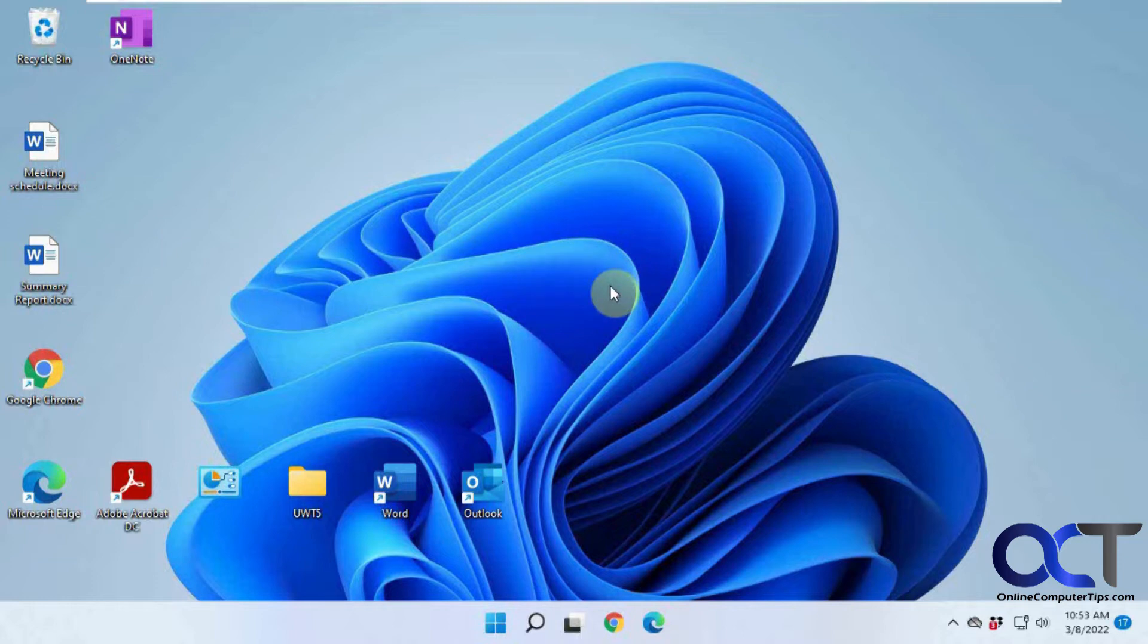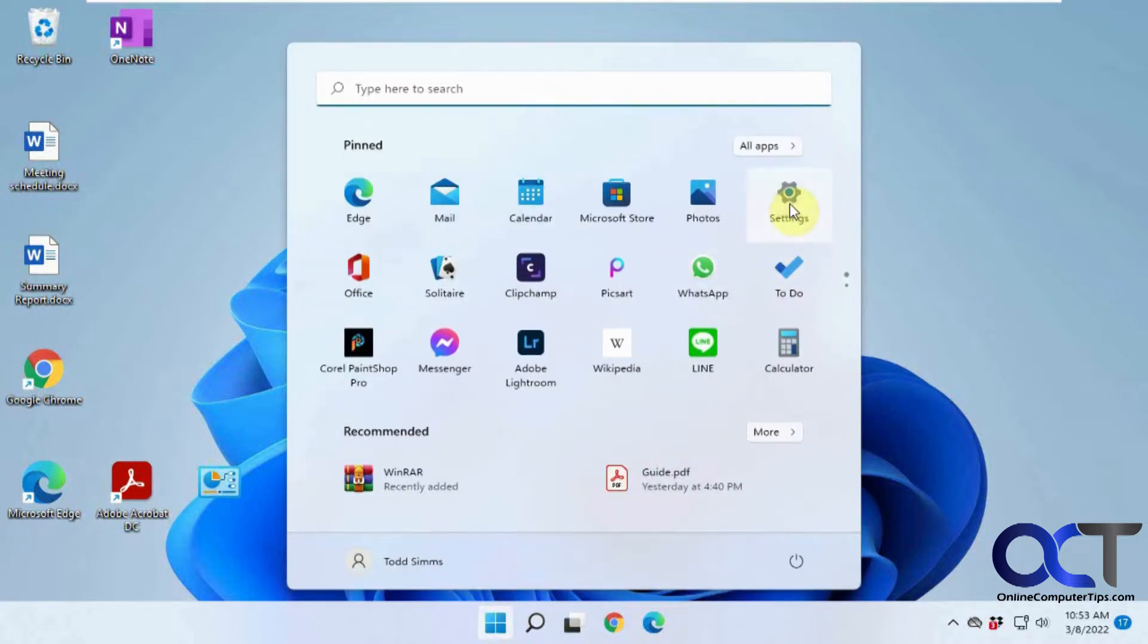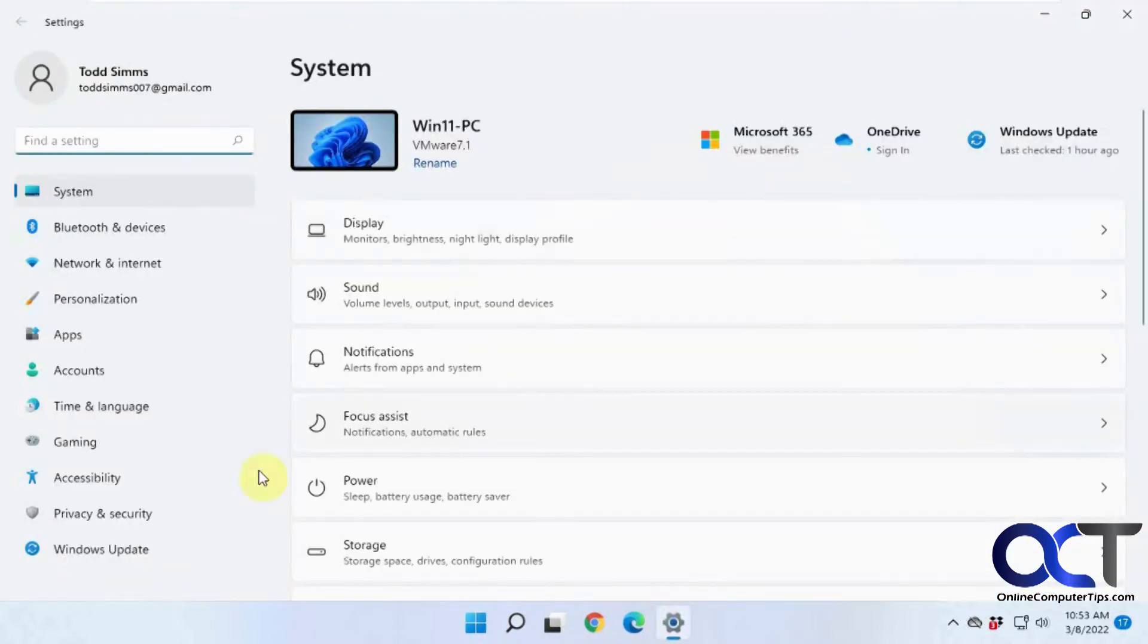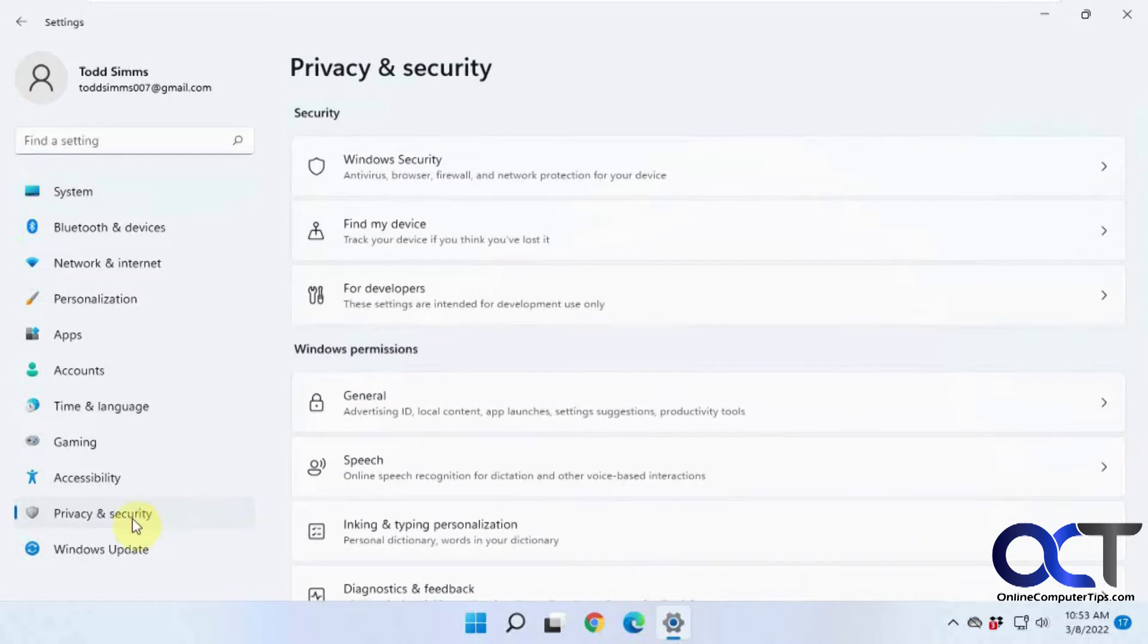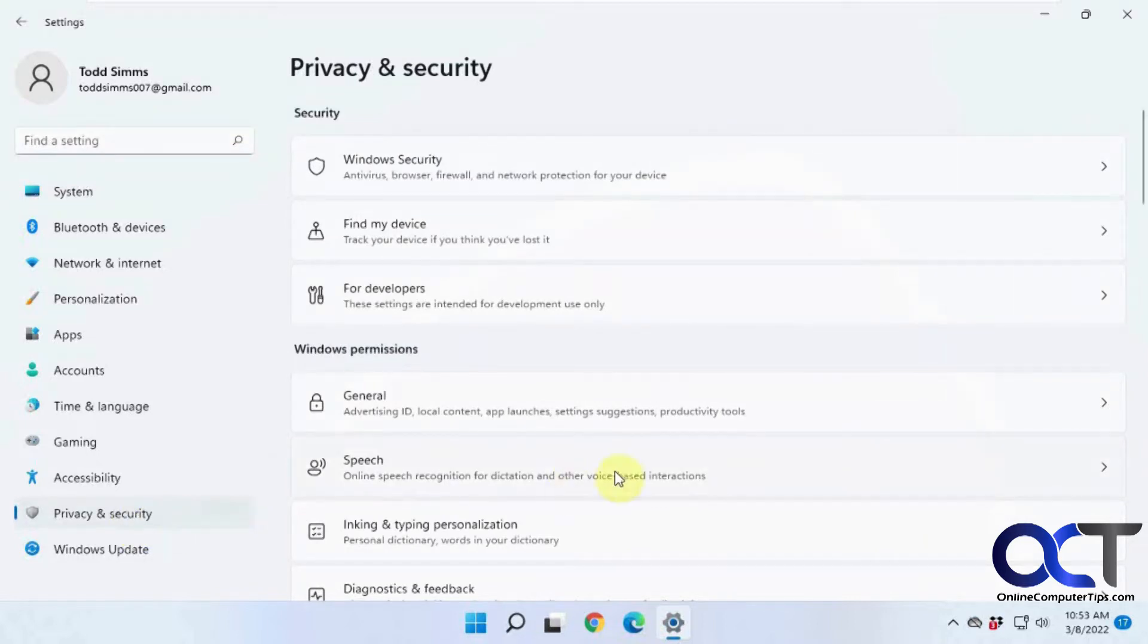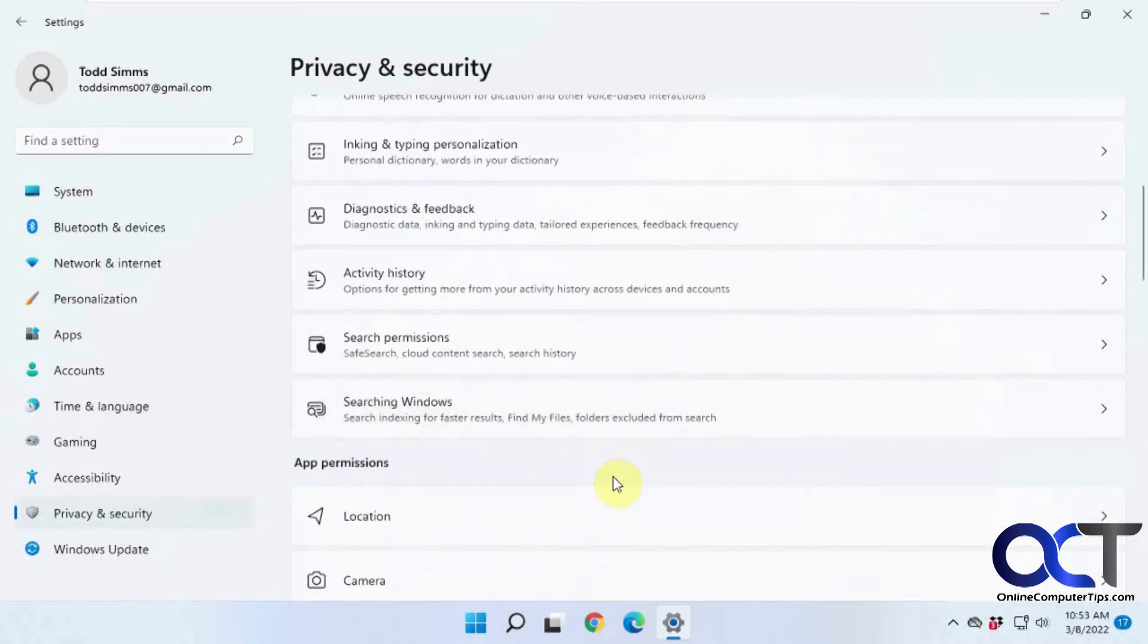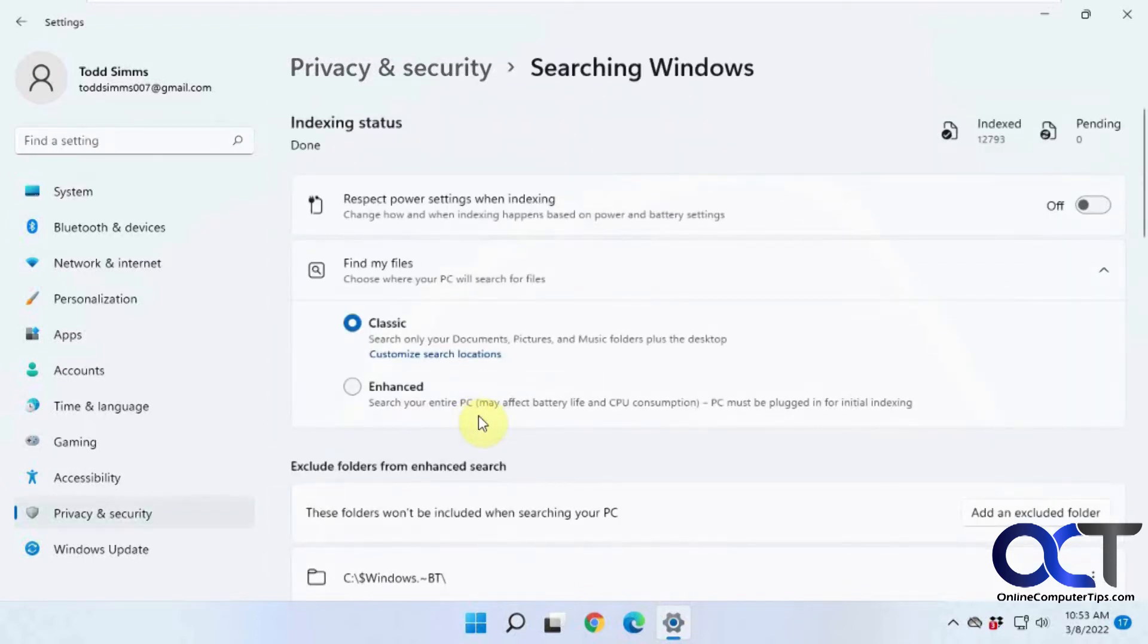You could change these settings if you like to make things work a little better for you. What we want to do for that is go to the Windows settings first of all, and then under Privacy and Security, not sure why it's in Privacy and Security, it's kind of a weird place for it, then you have a section called Searching Windows.